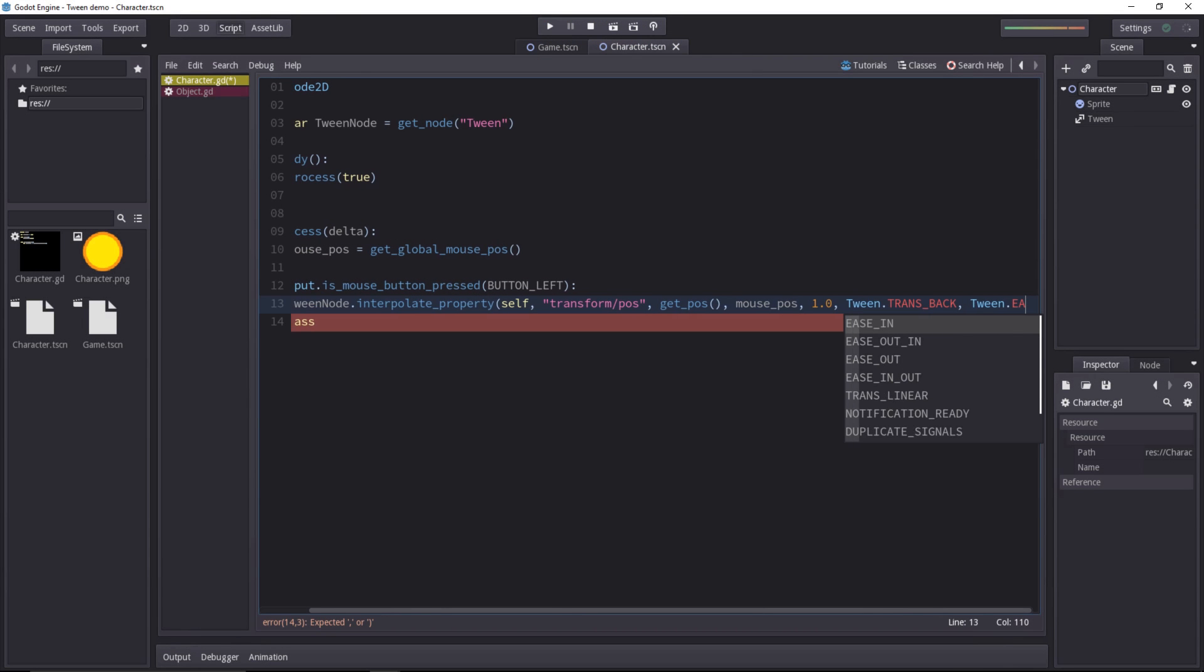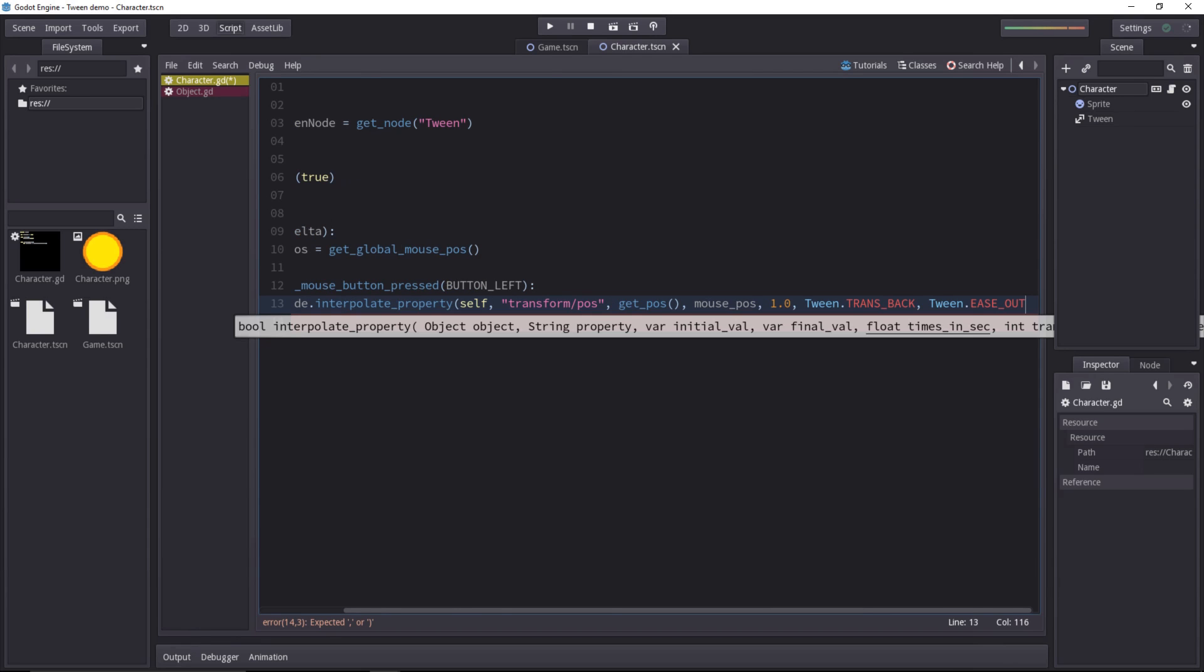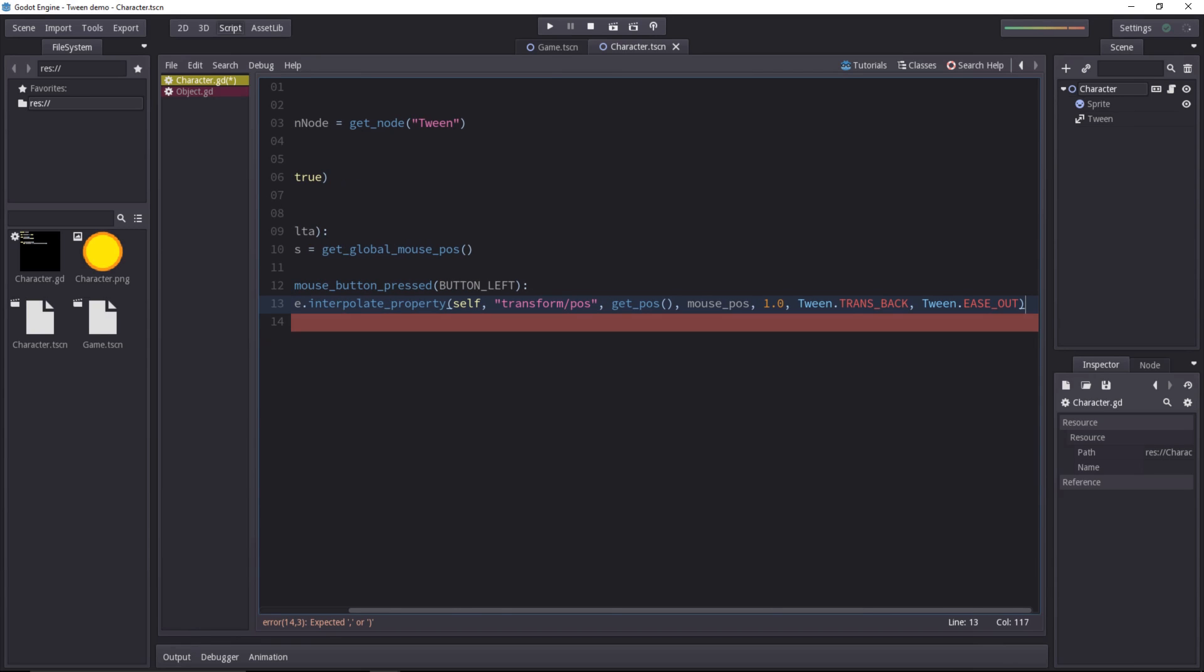Lastly, we need an easing mode. All the constants for these are still in the tween class, and they start with ease. You can ease in, that is to say, apply the transition at the start of the animation. You can ease out, apply it at the end of the animation, or do both. Let's use ease out, so the character will overshoot the end position, and then come back to it.